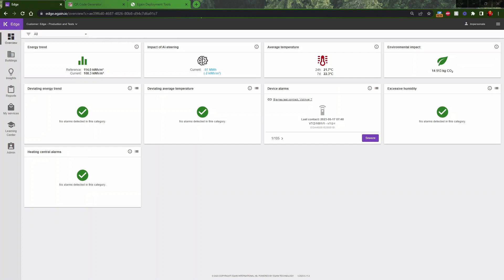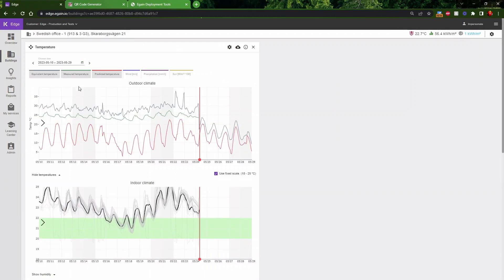First, we need to find out what sensor ID the sensor has. Go to Edge, enter Buildings. We go to the Building. Open up the Temperature module.